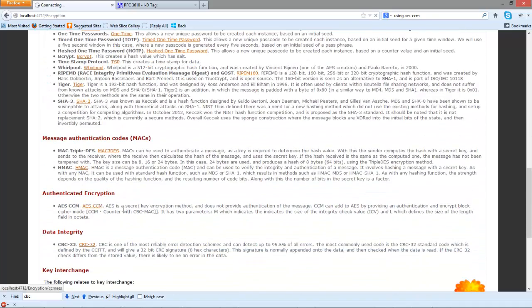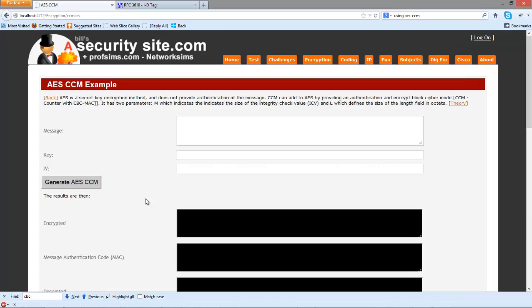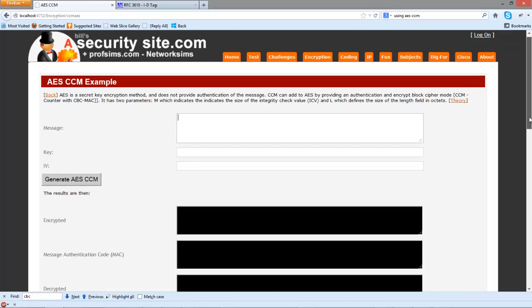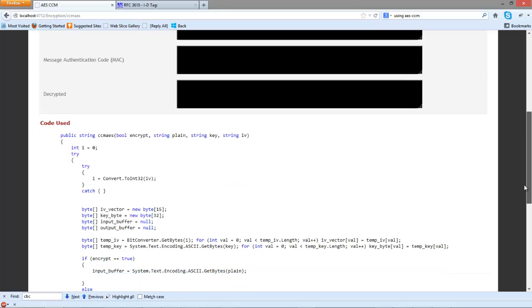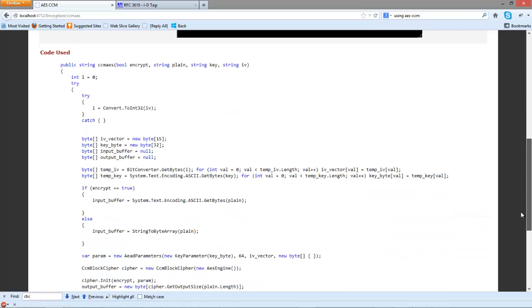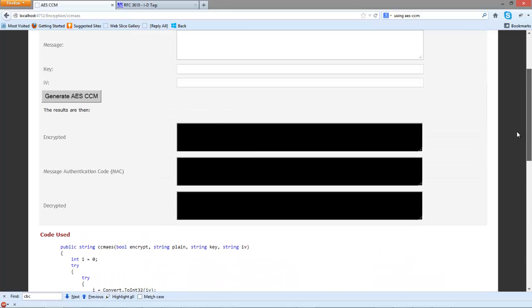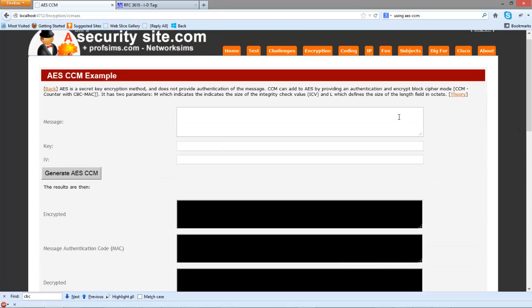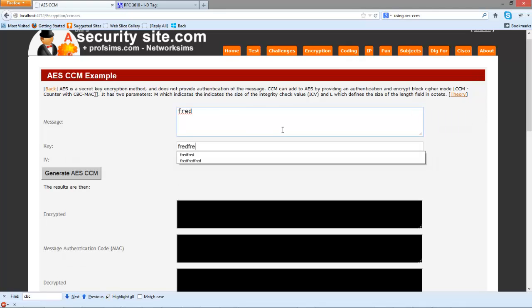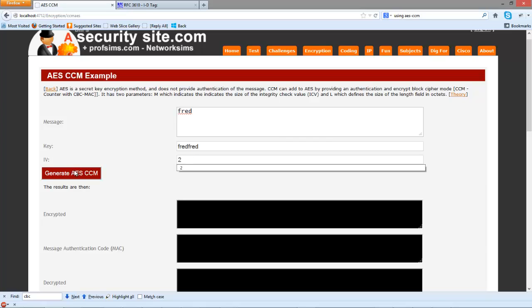Okay, so it's AES CCM. We're using 128-bit encryption here. This is the code that we're using. We'll feed in some text and a key, and we'll use an initialization vector of two.